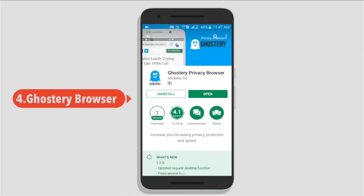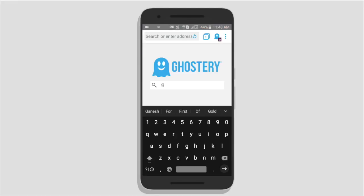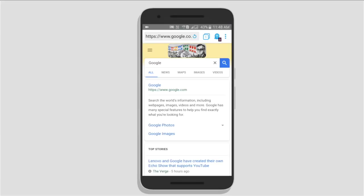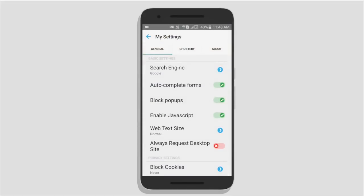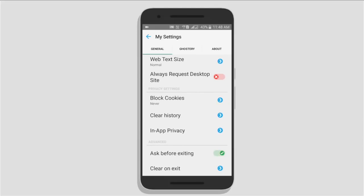Next we will see the Ghostry Privacy Browser. This app is rated 1.5. We can add an app and block the tracker. In the settings menu under the general menu: search engine, auto-complete, forms, popups, JavaScript — we can disable these. Always request desktop site. This app is useful.